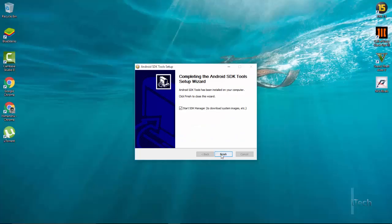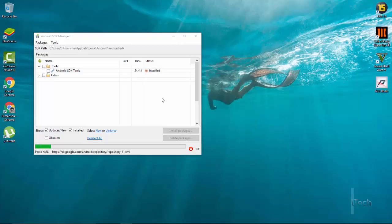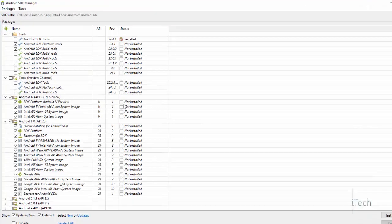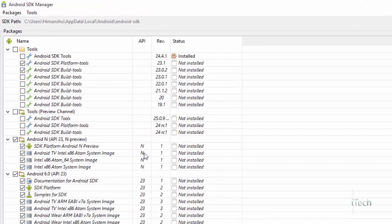Once you have installed the Android SDK, wait for it to launch and you will get these tools. Simply check the box Android and API 23.